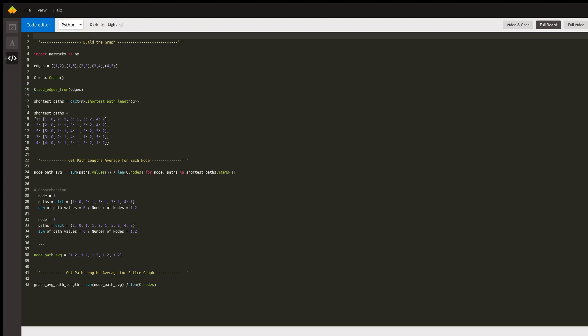Python has this awesome third-party library that you can use called NetworkX. It allows you to easily build graphs and perform some common graph operations. The first thing you do is import NetworkX as NX — that's convention.